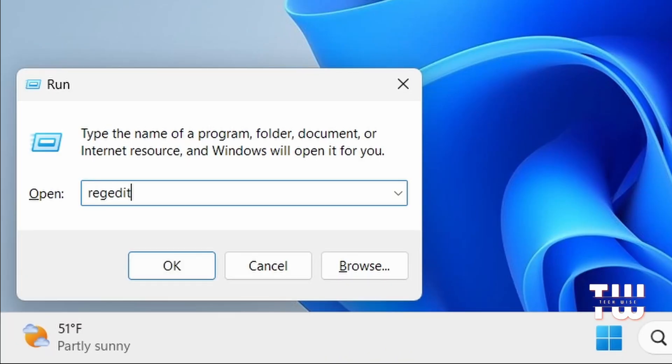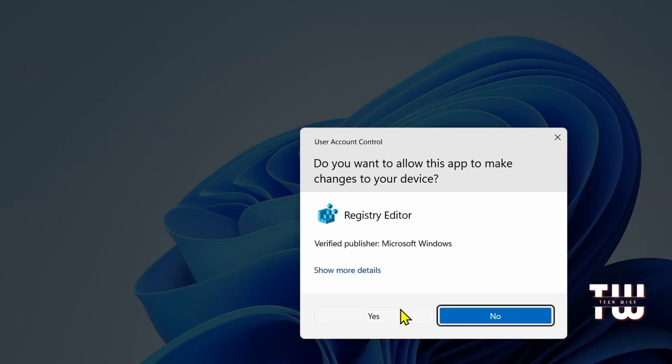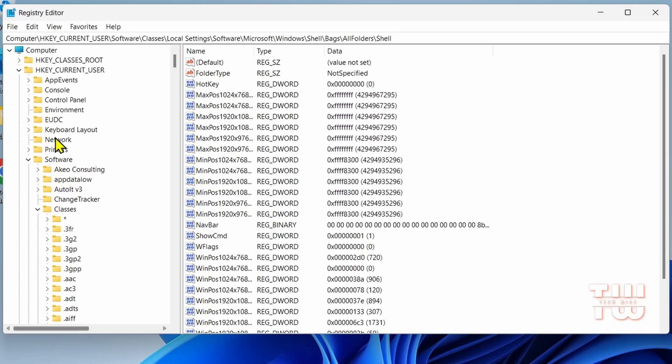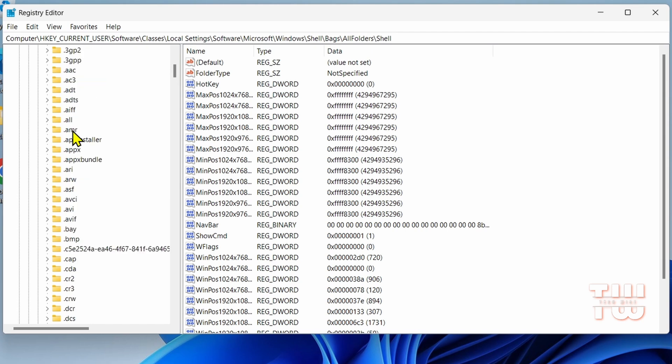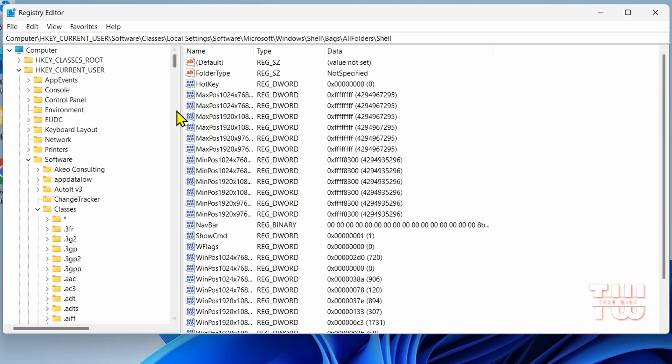Last but not least is regedit. This command opens the Registry Editor, and from here you could explore all the types of registry values that are available.